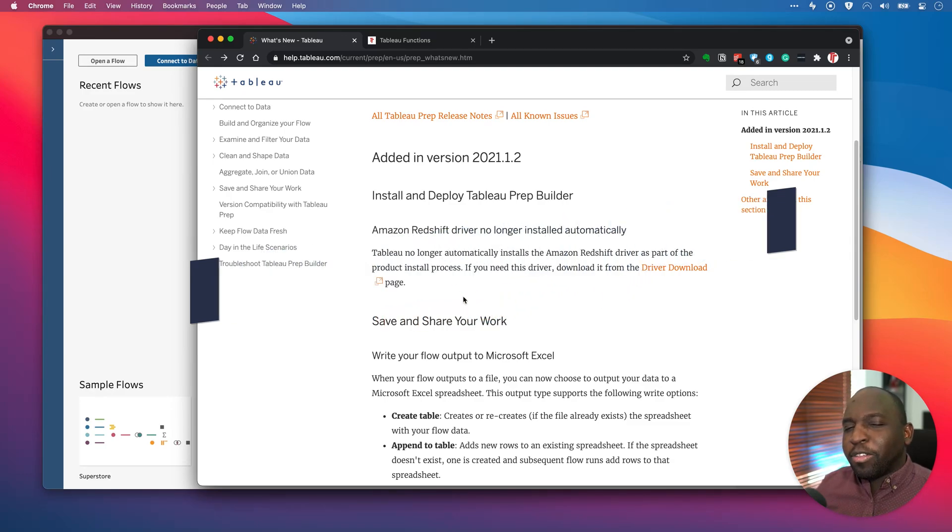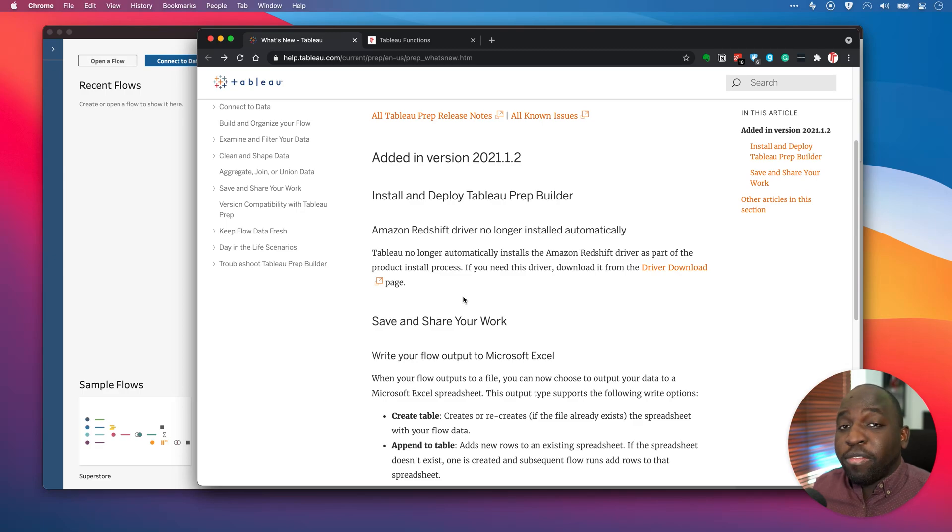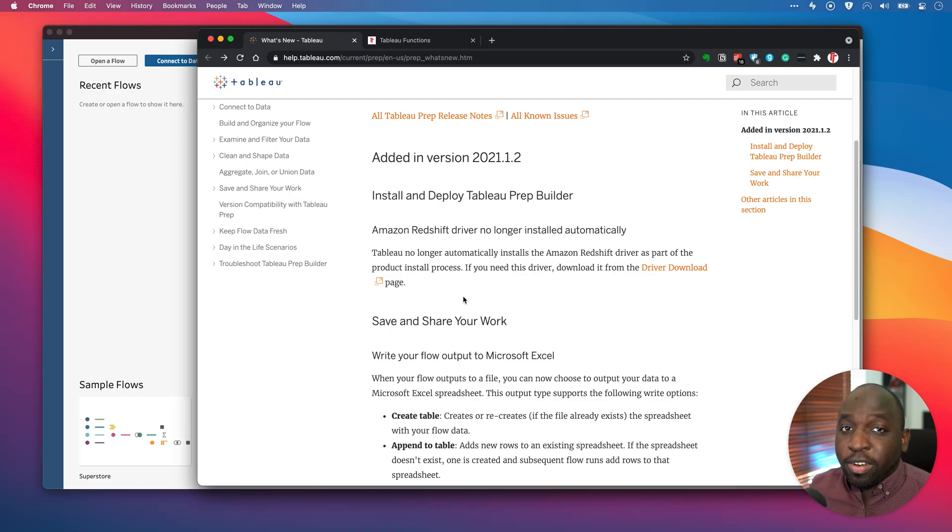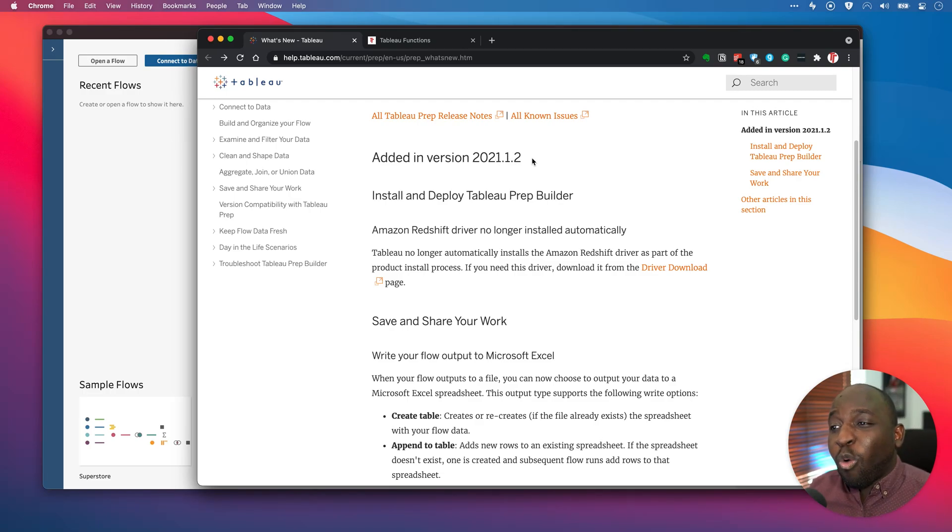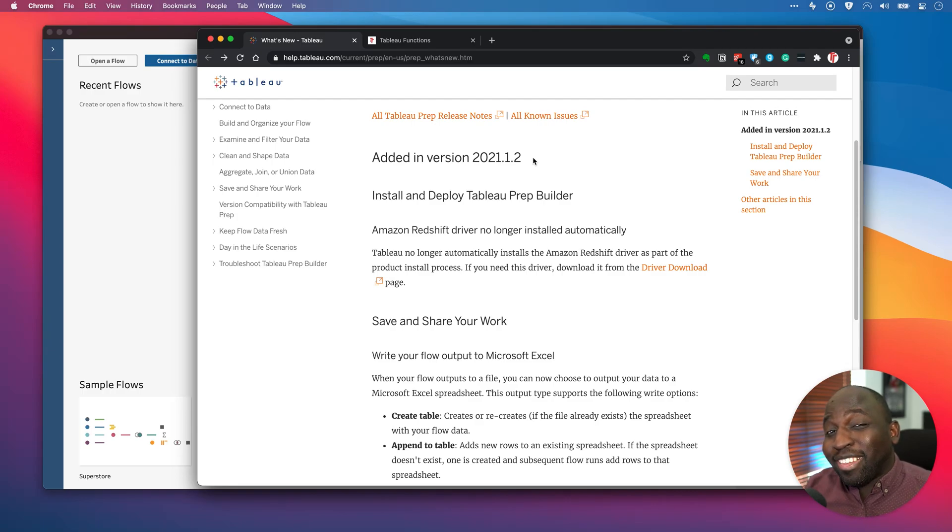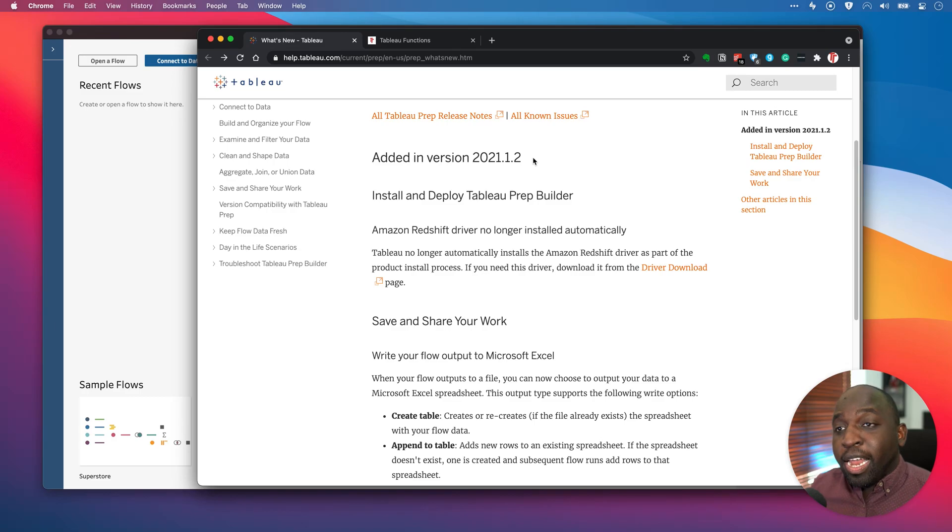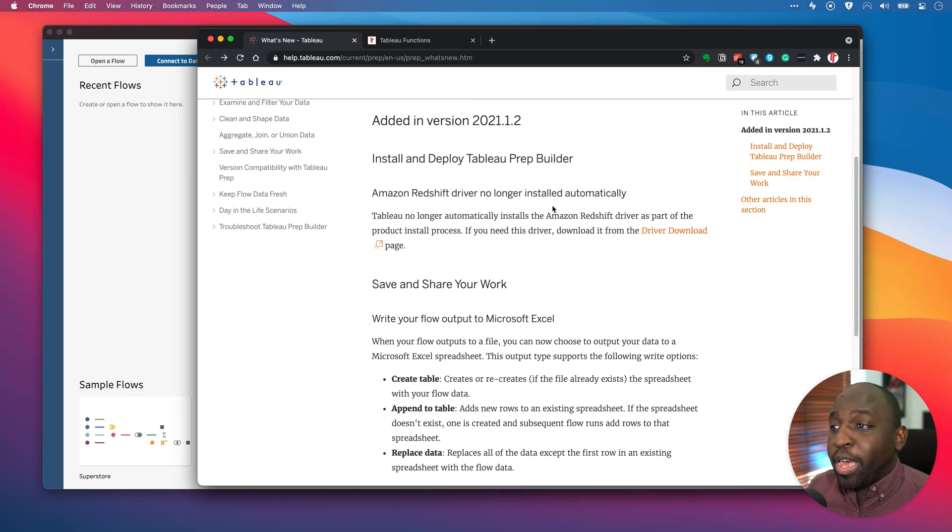Now, Tableau Prep is sort of sneaky because they actually update it every single month with new features, and it doesn't really follow the traditional release cycle that we're used to seeing for desktop and server. That's why it says here Tableau 2021.1.2 because this is actually the second release of a 2021.1 release for Tableau Prep. Now, there's only two things to really talk about here.